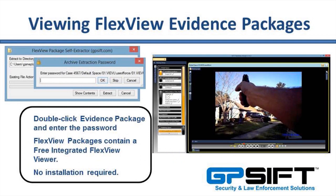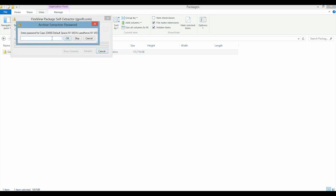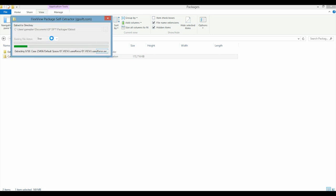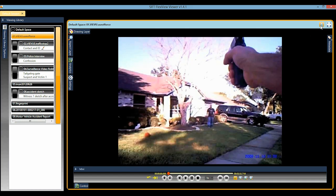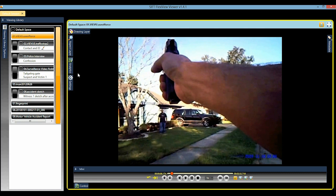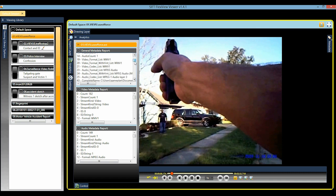Viewing Packages — FlexView packages are presented in the free integrated FlexView Viewer, no installation required. Package recipients simply double-click the case ID file, click Extract, and enter a password to open. The evidence package is extracted and all digital evidence is loaded into the viewing library. The analytics panel is offered in all FlexView interfaces, including the free viewer.